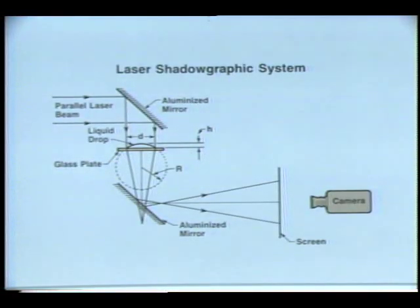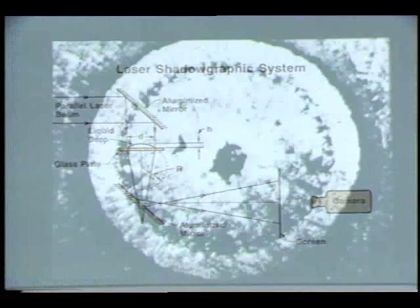Let's compare our computational results with what we observe experimentally using laser shadowgraphy. Traces of aluminum particles allow us to visualize evaporation-induced convective patterns inside a chloroform drop, a few seconds after it was placed on an isothermal plate. Four regions of flow can be identified.